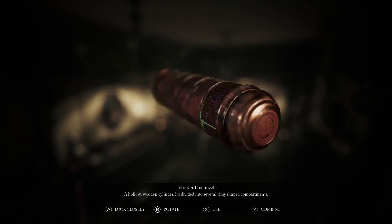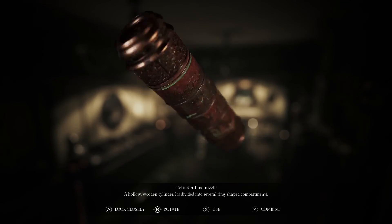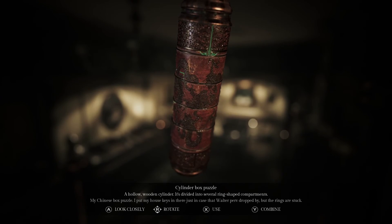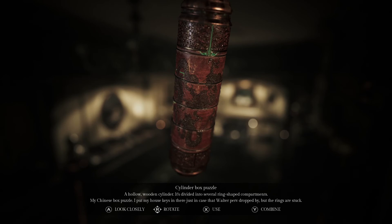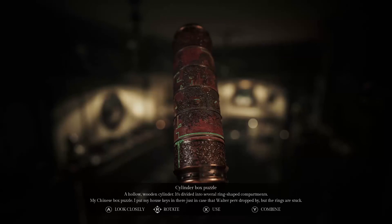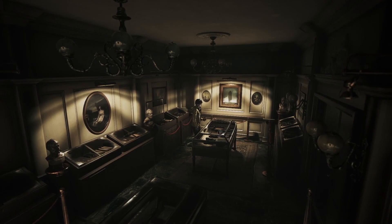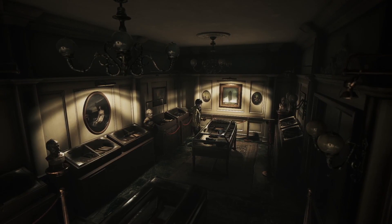Cylinder box puzzle. Oh, doing working. Yeah, Mike. Woo!